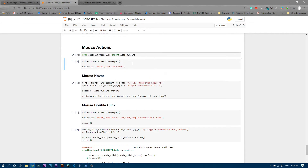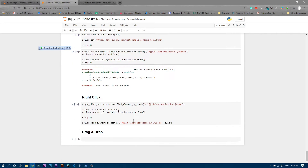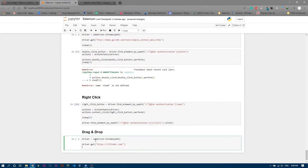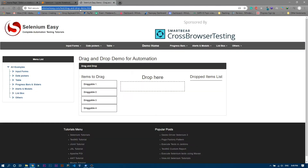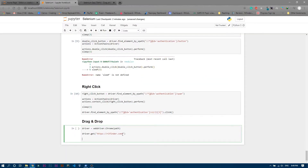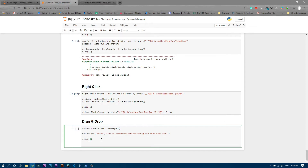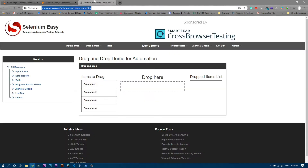We will perform this using Selenium. First, we need to open that particular site, so I'll copy the link and paste it here. Then we are going to wait for three seconds so that the page loads properly.